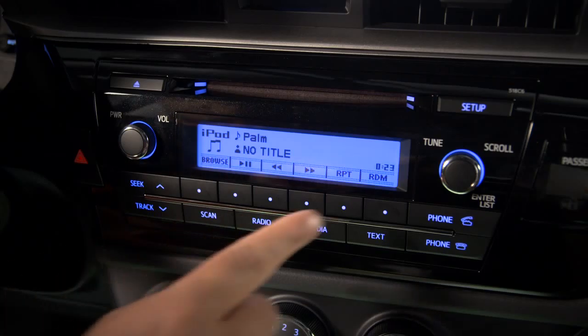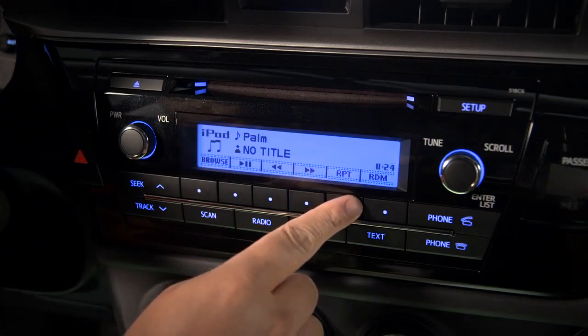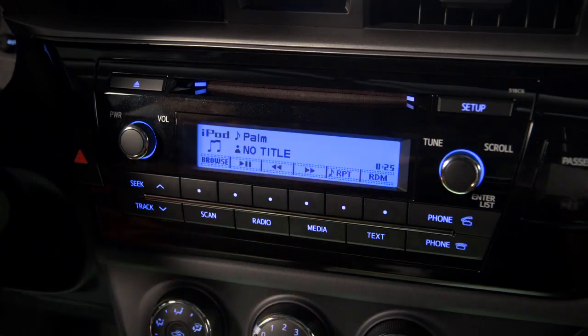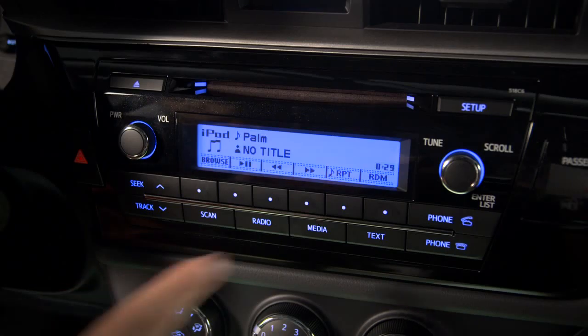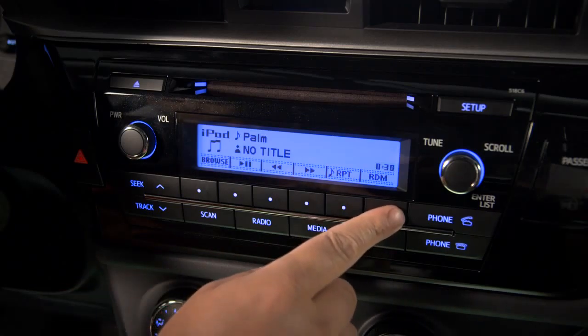You can also use the RPT button to repeat the current track, or press the RDM button to have the system choose tracks randomly.